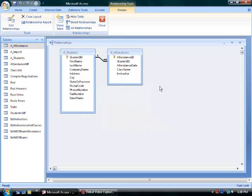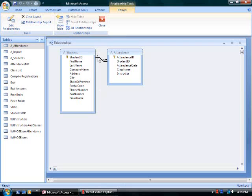When I click create, I'm going to see a join line between the two tables. I see a one on the one side. Any student should be listed only once. And the infinity symbol on the many side. I could have a student taking many classes.